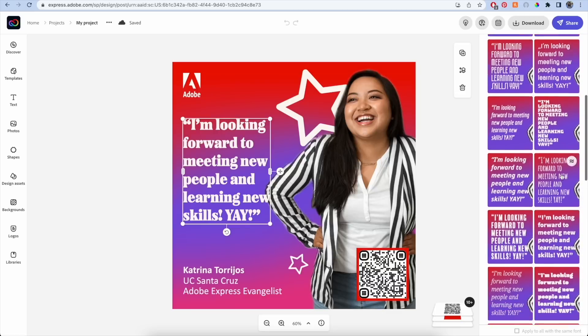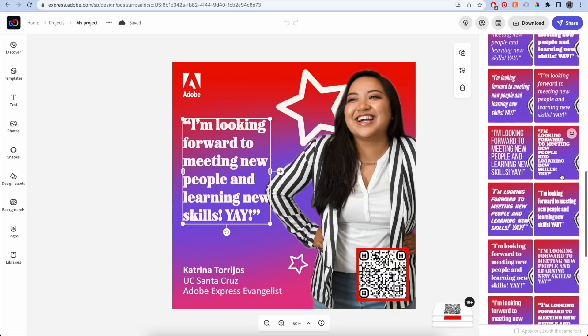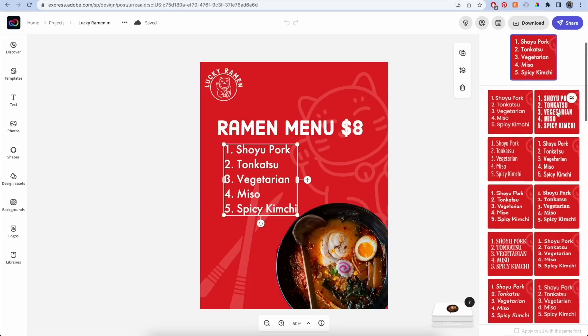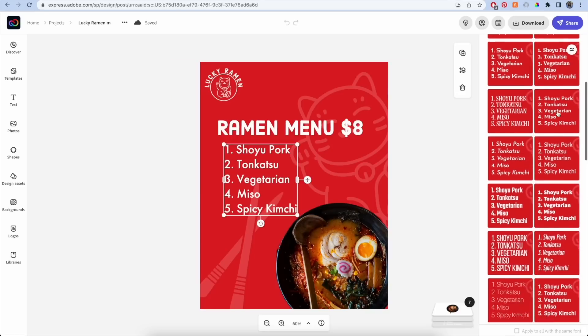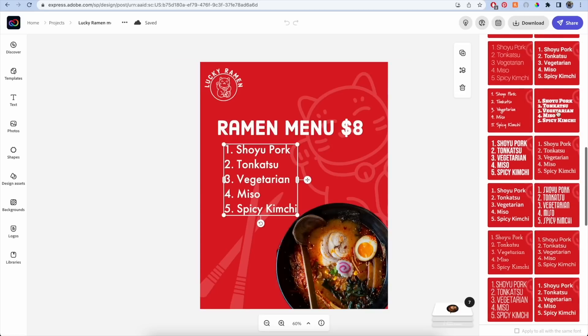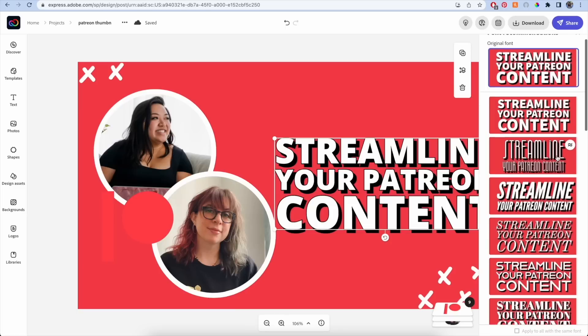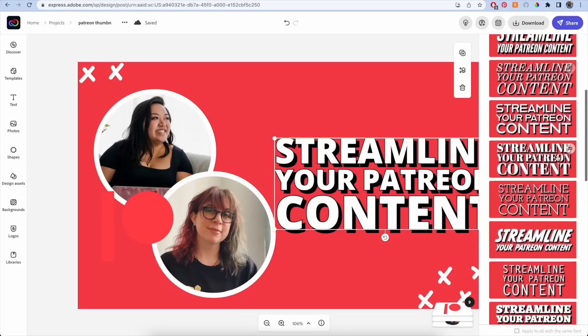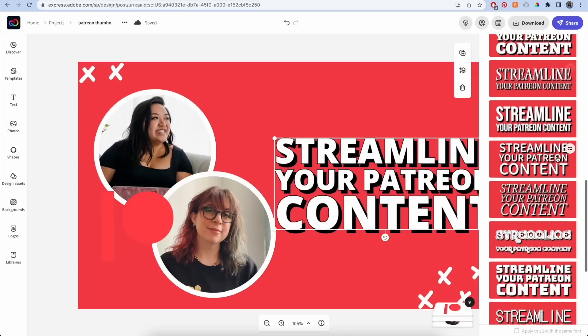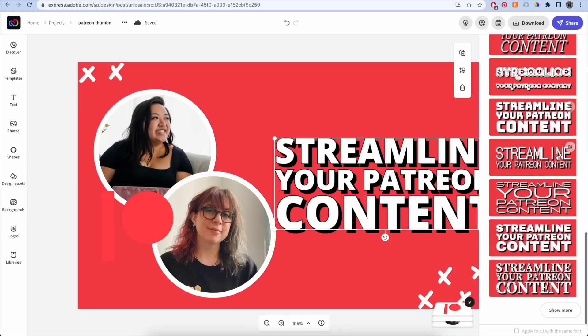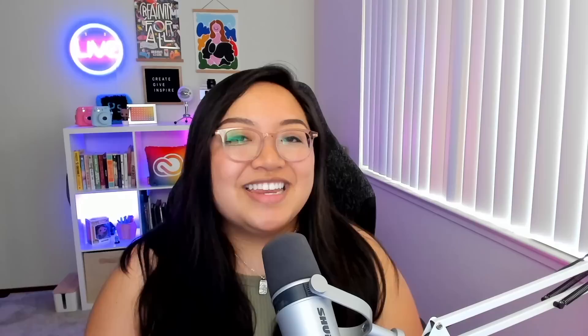It will also show you a live preview of your text in different fonts with the current background, saving you time from clicking and applying different fonts until you find the right one. Next, we've added a Convert to SVG quick action.